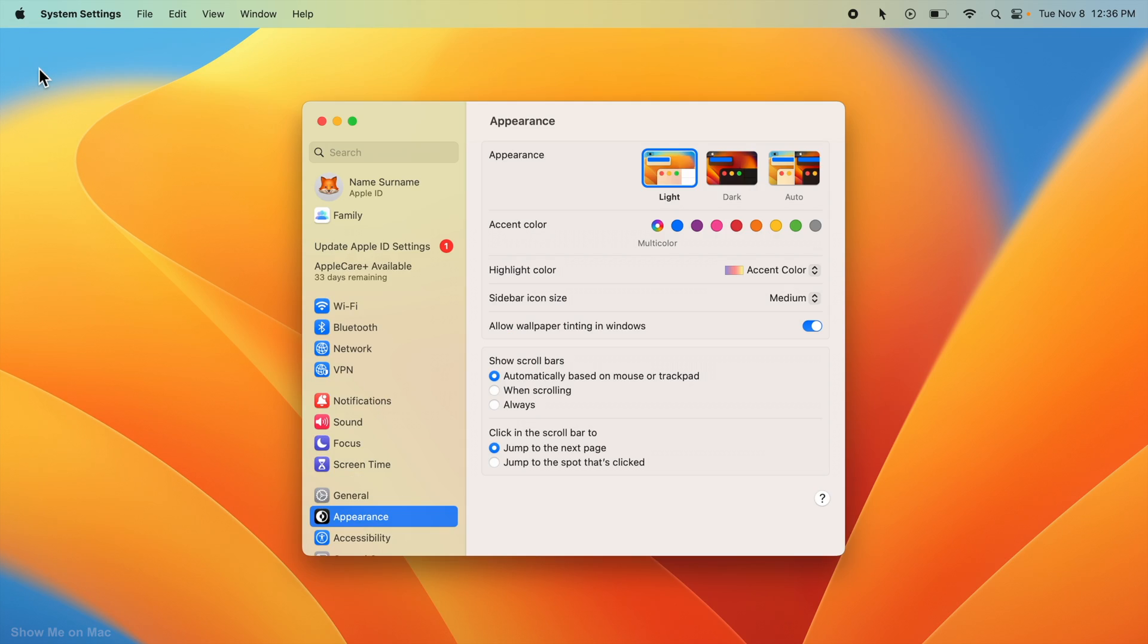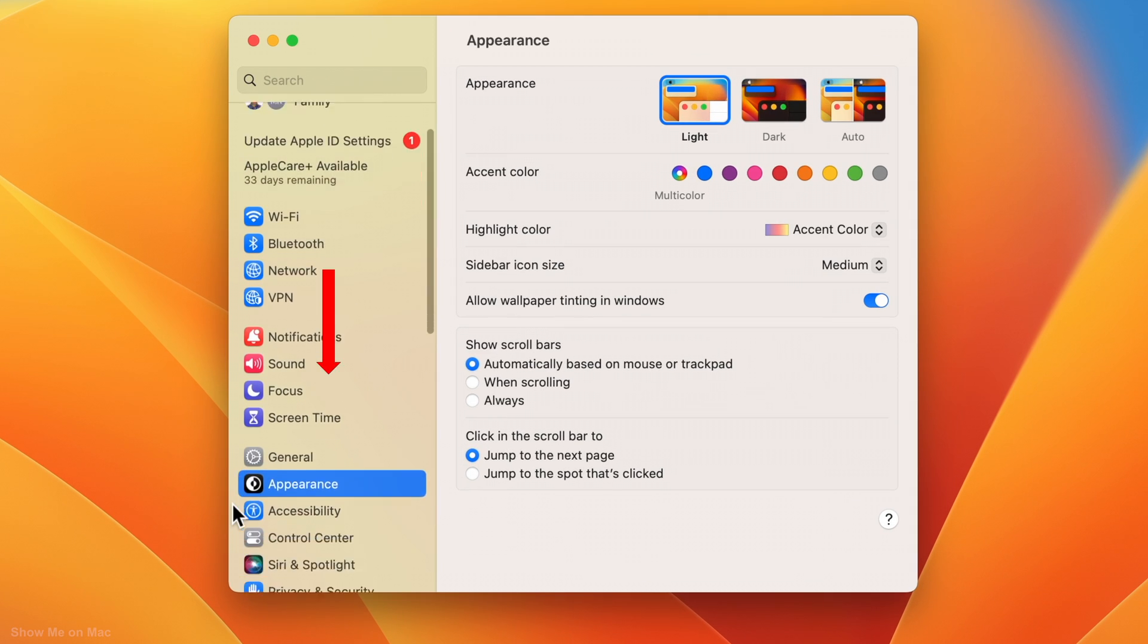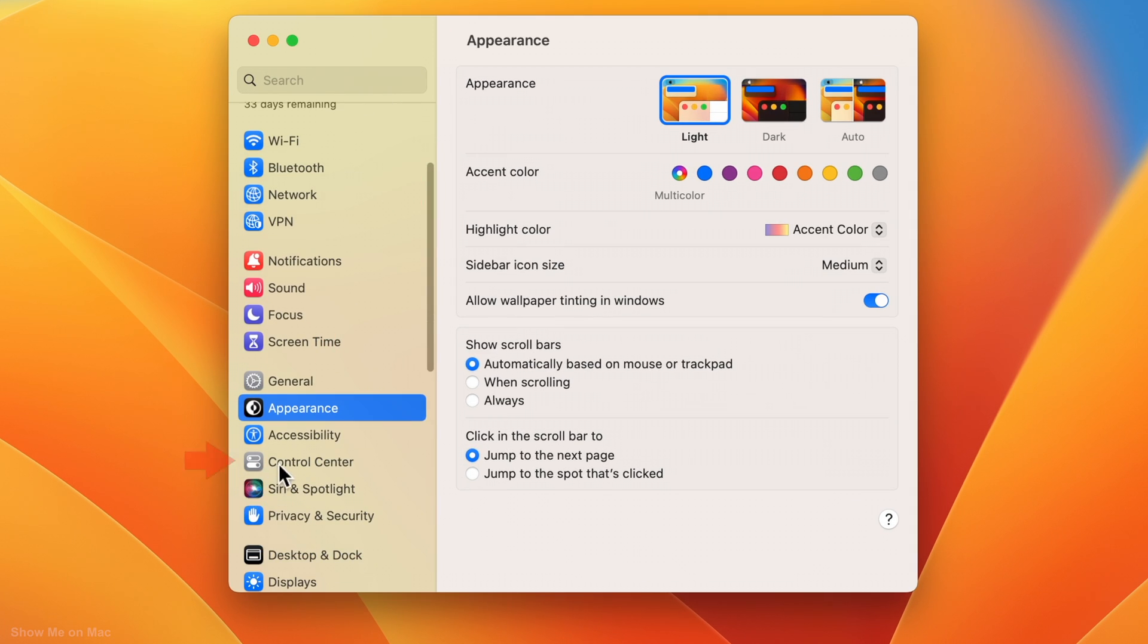On the window that opens, scroll down the left column and click Control Center.